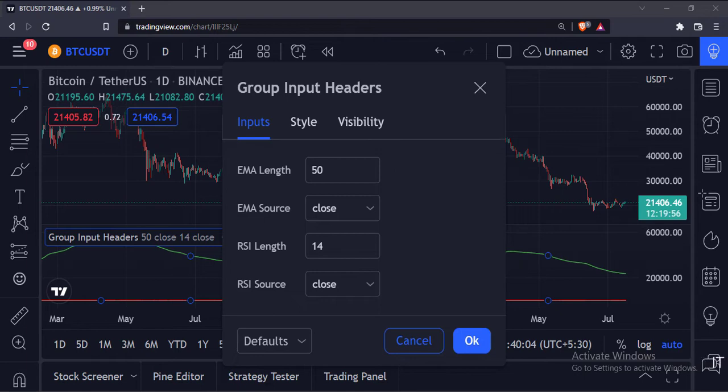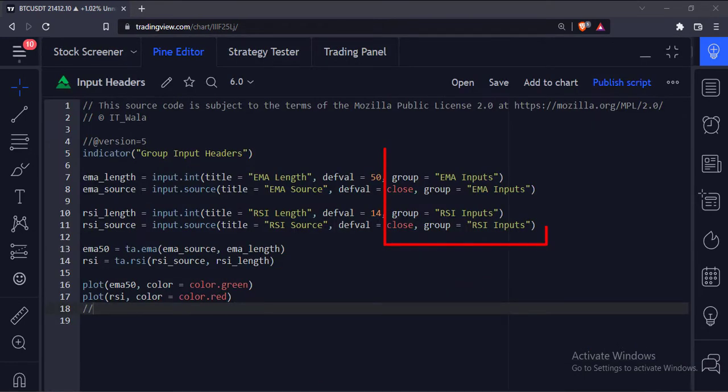Let's group these inputs and give a header label to them. For that, write this group attribute in the input function.